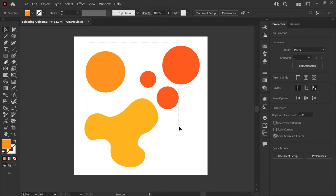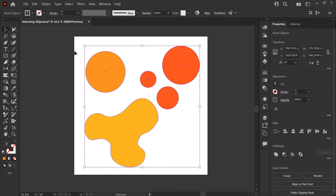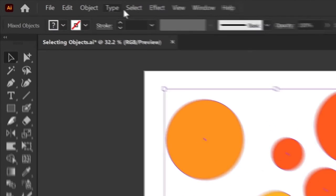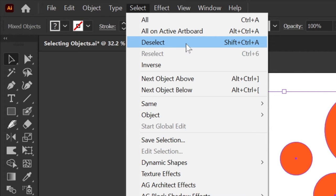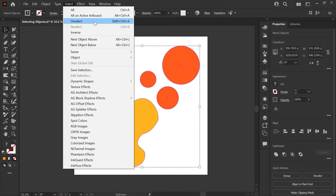When working in Illustrator, there are several ways to deselect objects. You could go to the Select menu and choose Deselect, or use the keyboard shortcut Shift Ctrl A, but there's a faster way to do this.